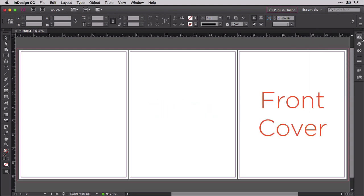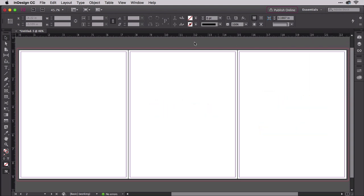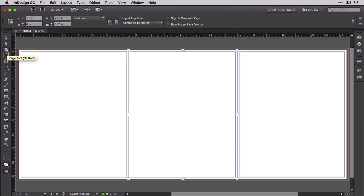Now let's make the spine a little narrower. Select the page tool here, just under the white arrow direct selection tool on the tools panel. Click on the center page.